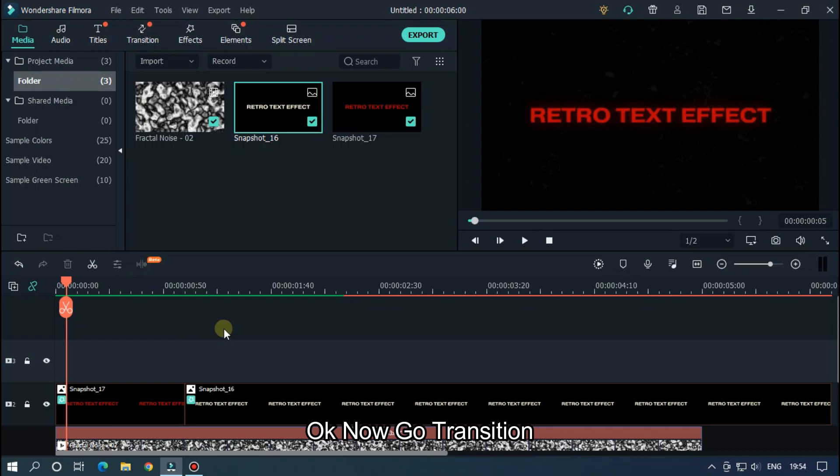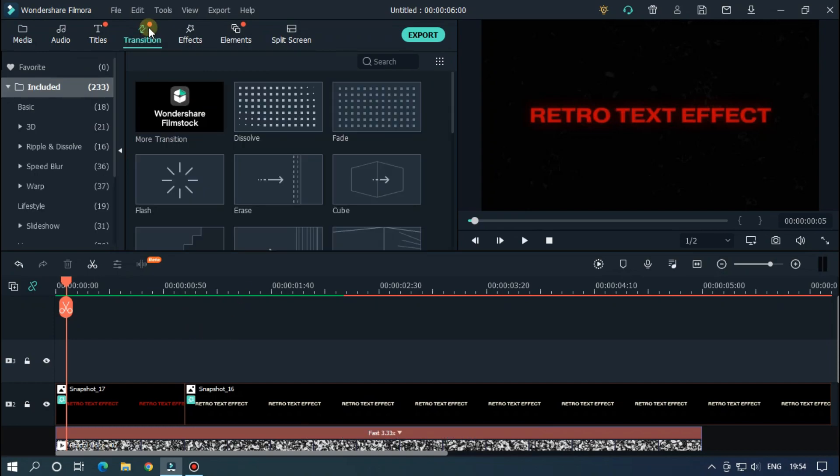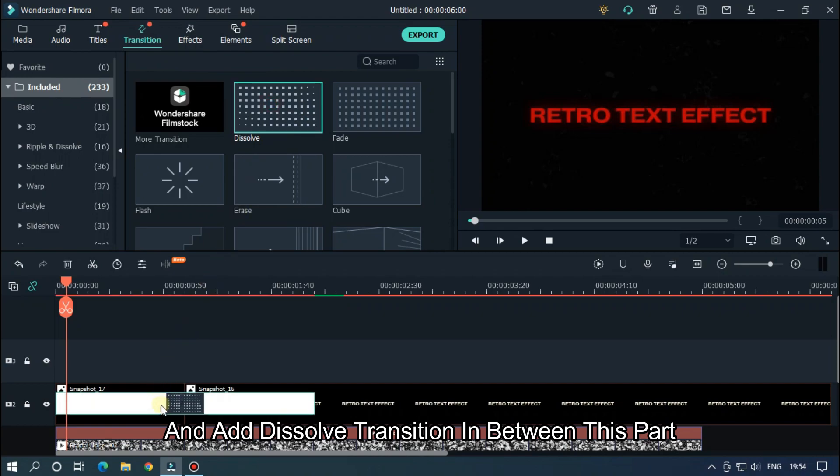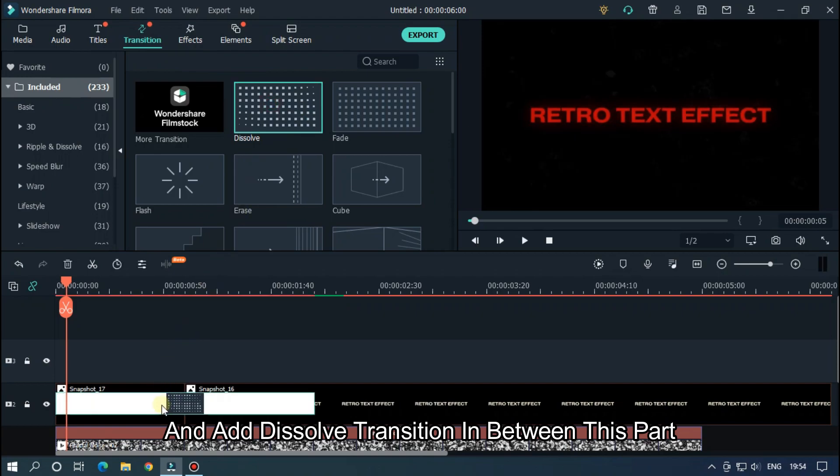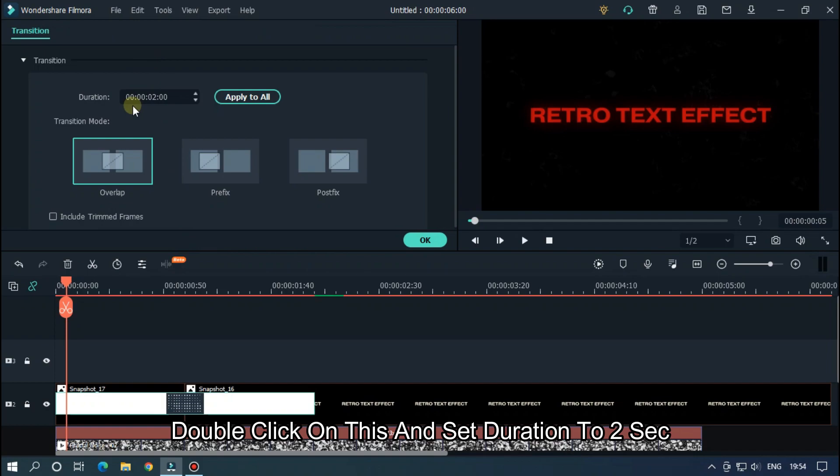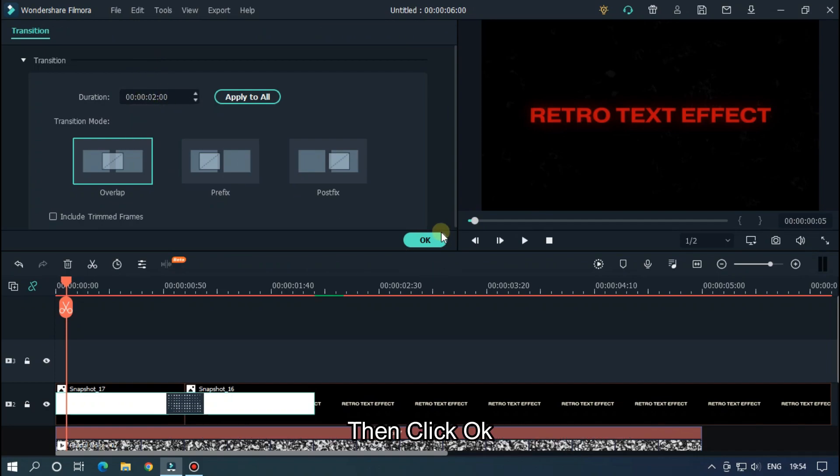Okay, now go Transition and add Dissolve transition in between this part. Double click on this and set duration to 2 seconds. Then click OK.